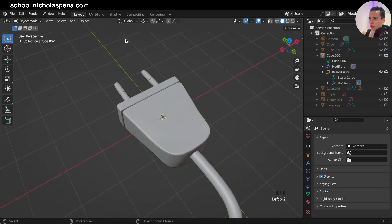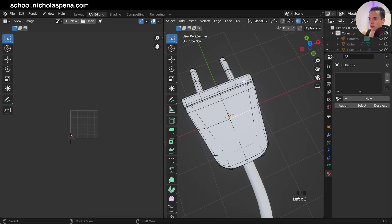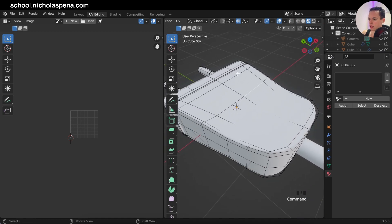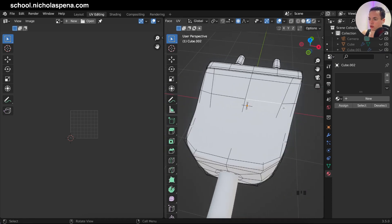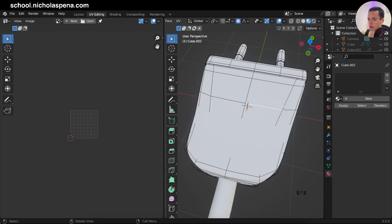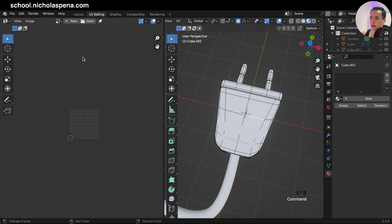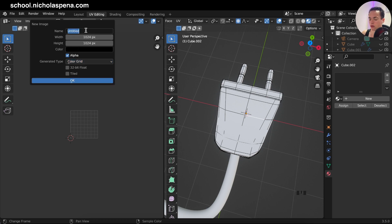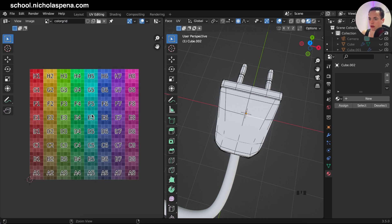First, go into UV Editing. You can switch to material preview to see the materials, and on this material we want to put a color grid to see if the UV is deformed. To do this, go to the New button to create a new image. Under Generated Type, choose Color Grid — or UV Grid if you prefer — then rename it 'color grid' and click OK.